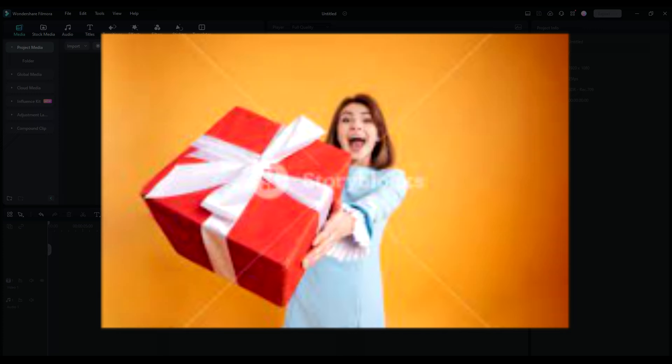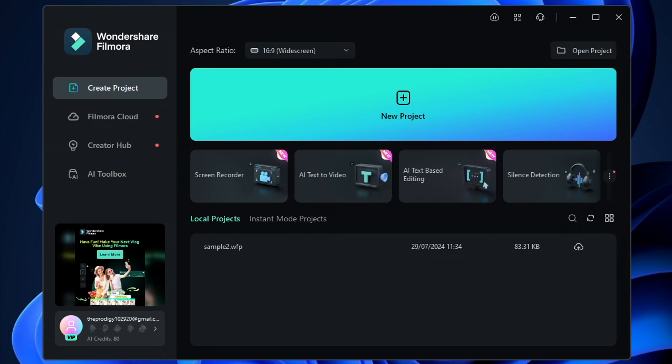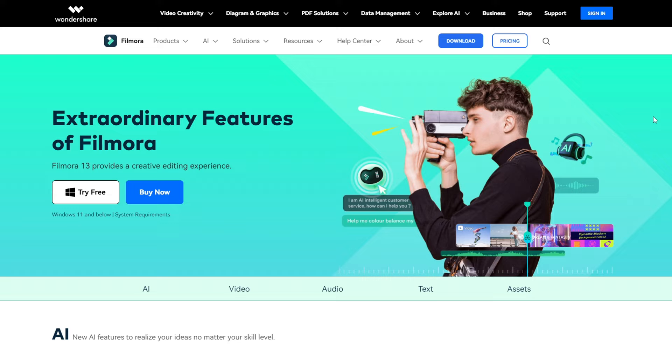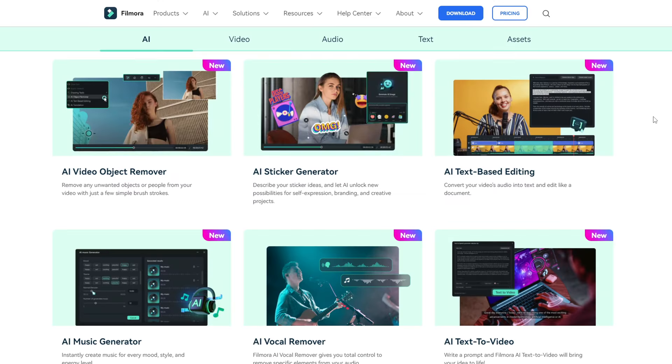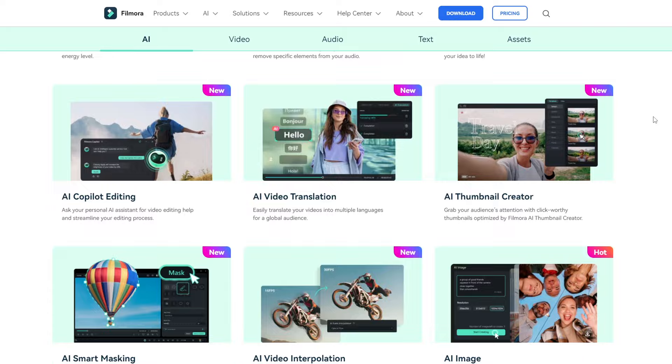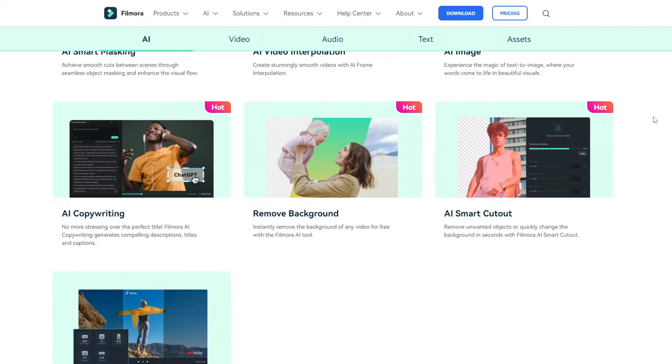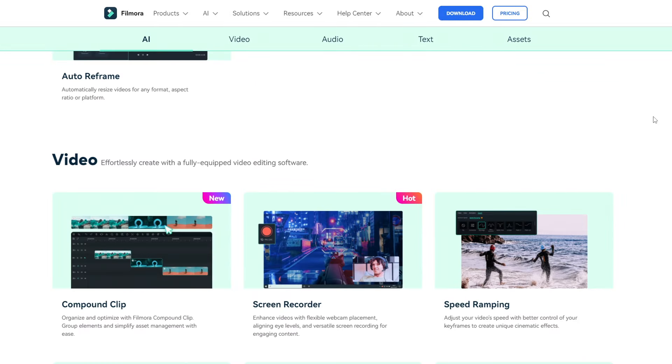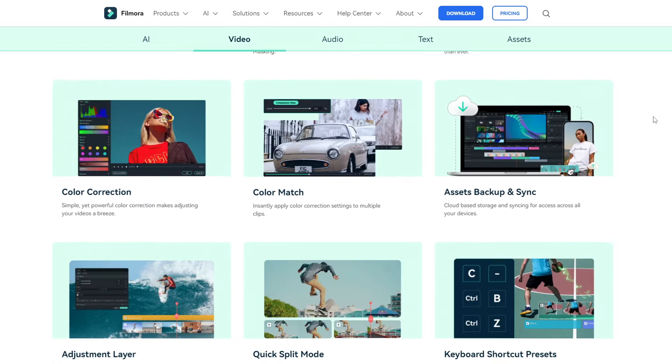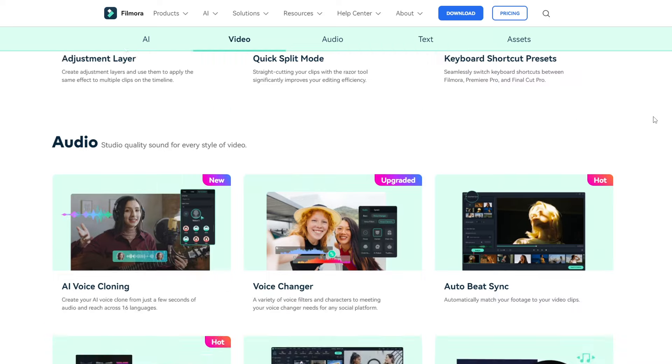Now, as a gift to all my hardcore subscribers, I'll give away three Filmora license keys to kickstart your making money online journey. These keys will unlock access to Filmora's full suite of features, allowing you to create professional quality videos with ease and start making money right away.